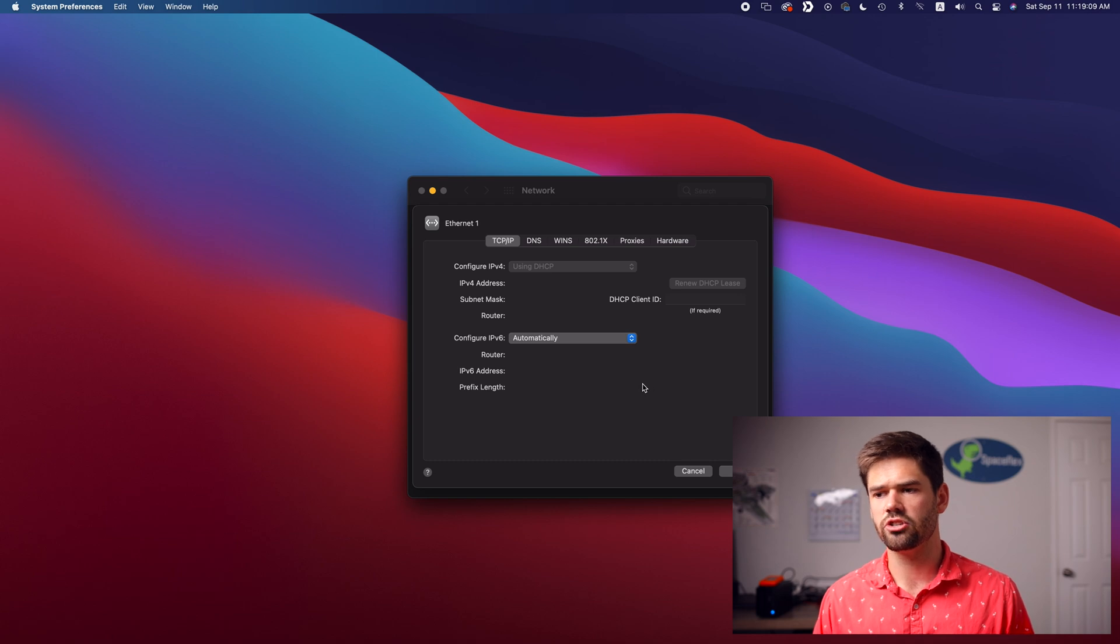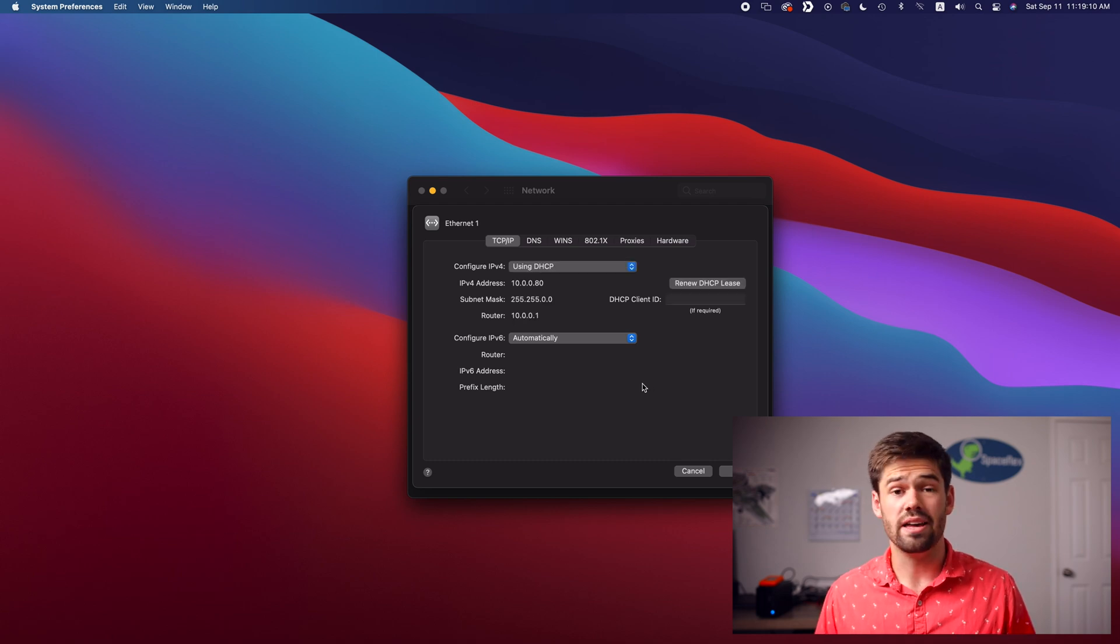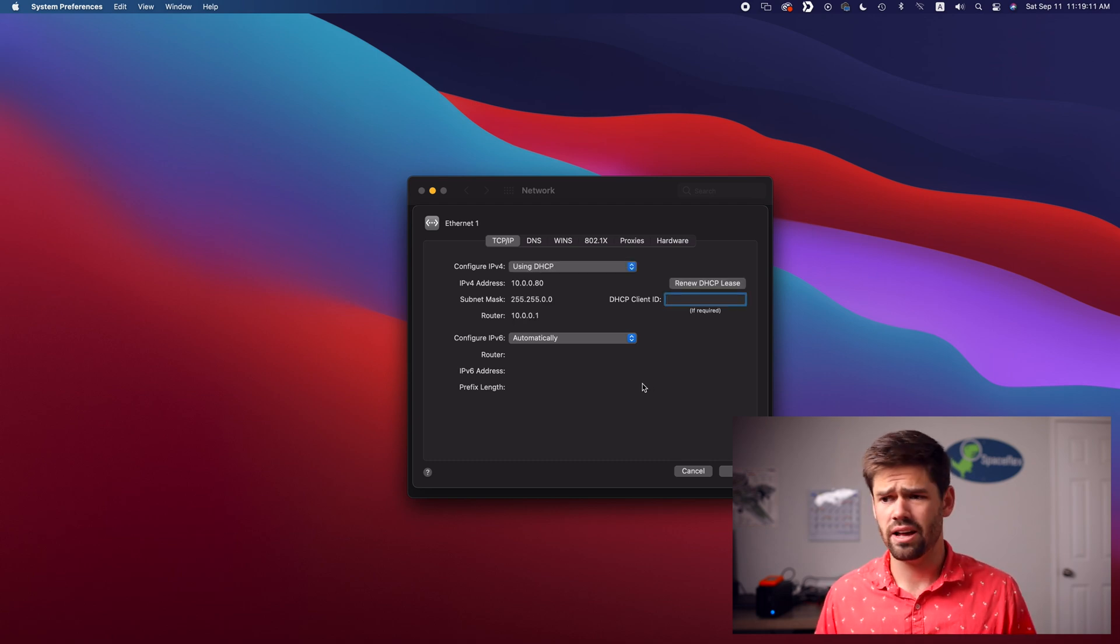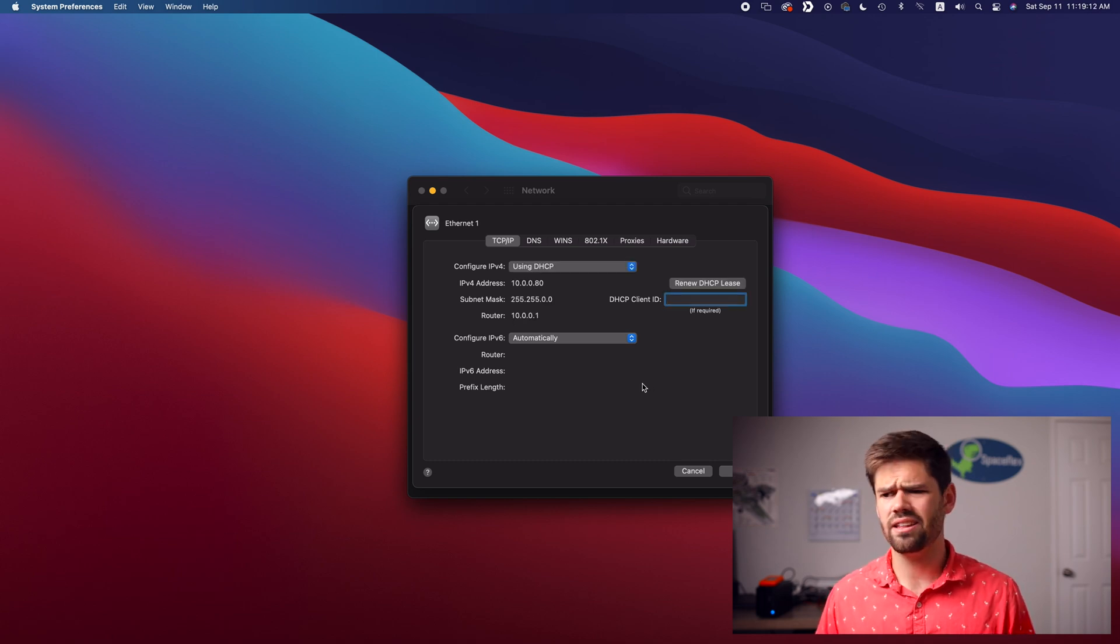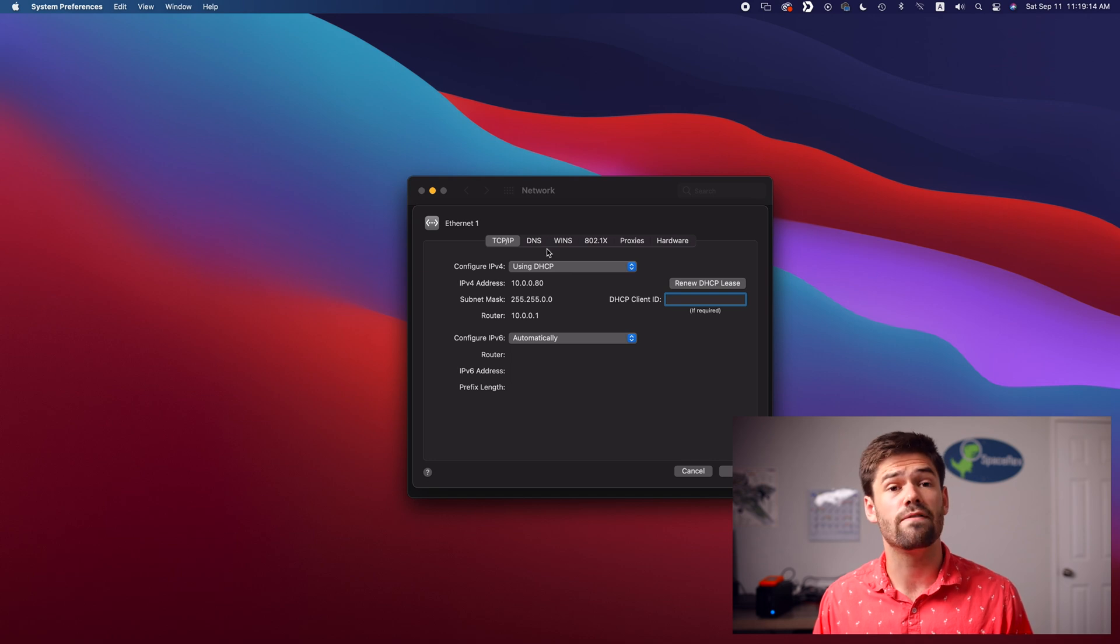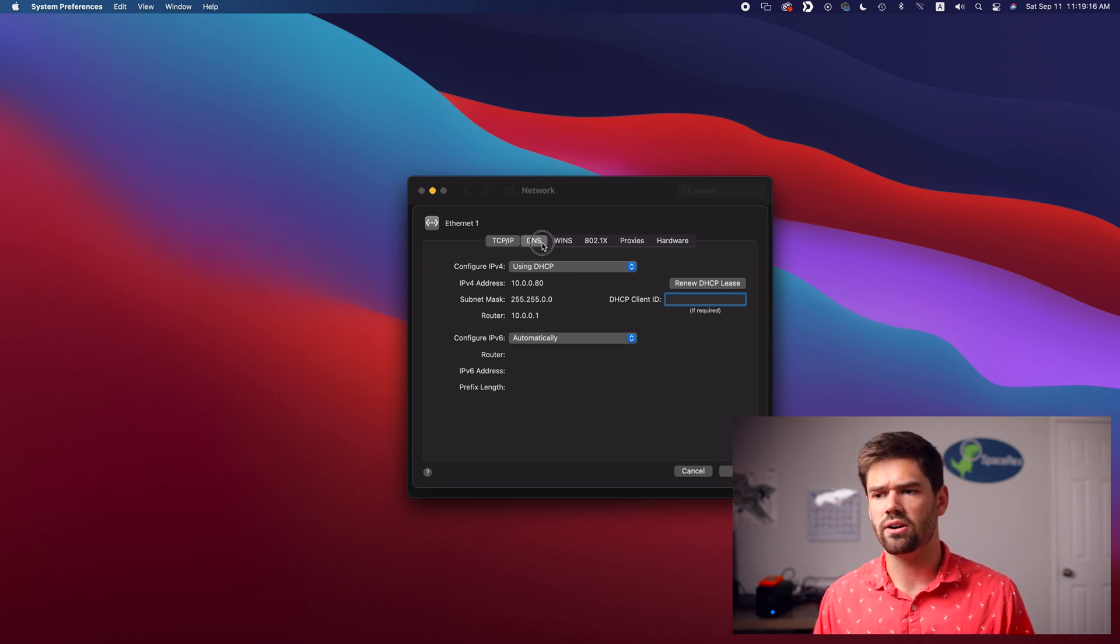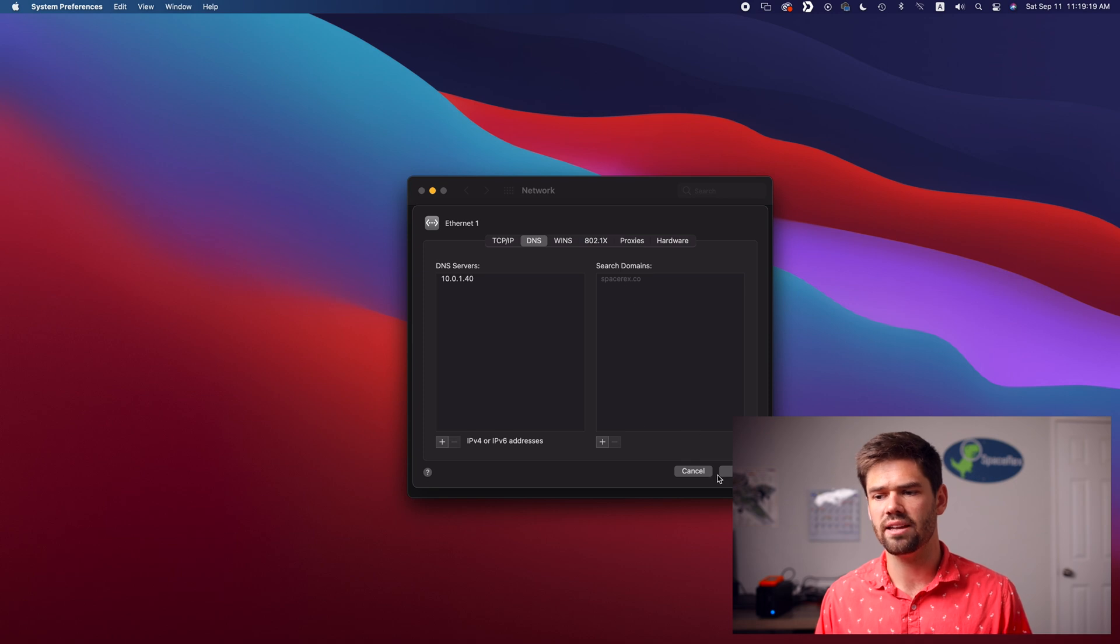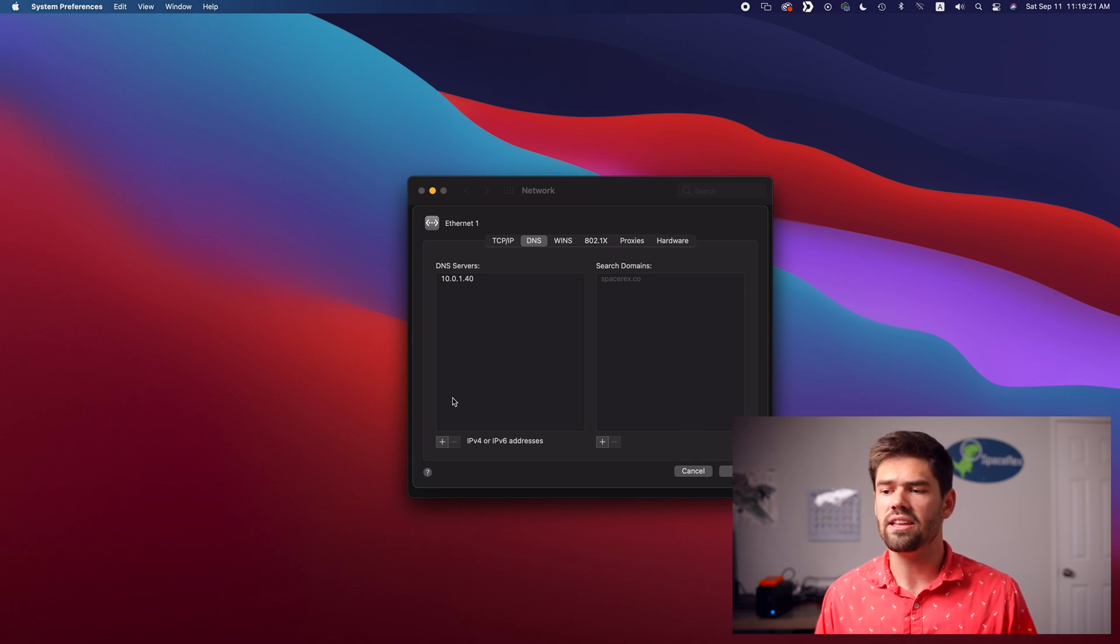And this will just go through, it'll ask the router, hey, you got anything for me and go through and have the DHCP update. So now under DNS, we should see the spacerex.co domain now is under there. And you can actually add in multiple here.